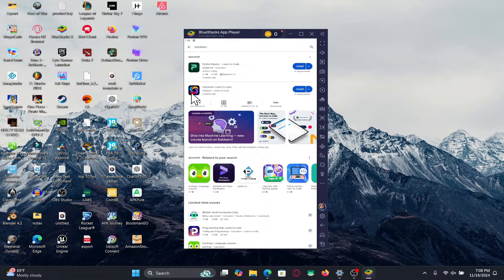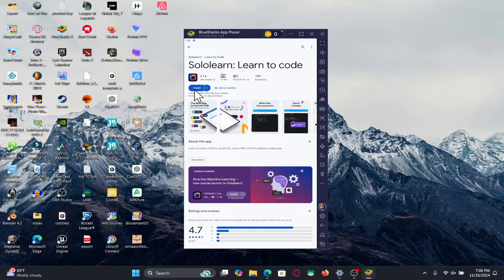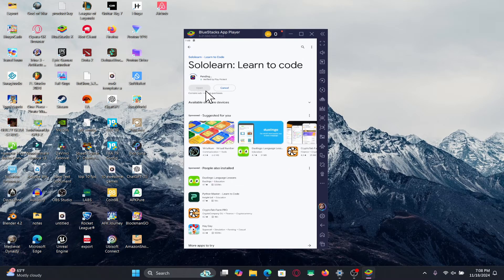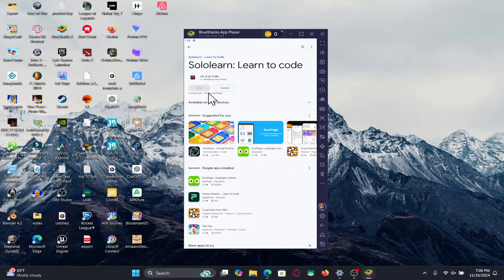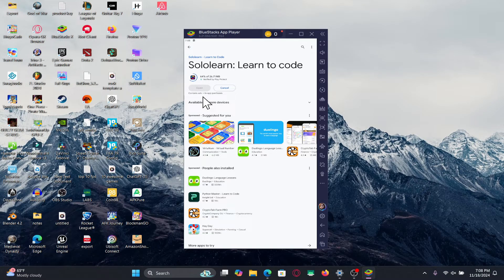Once you find the SoloLearn application, go ahead and tap on it and you will see the install button. Tap on this button and now this will begin the download and installation of the SoloLearn application on your device.